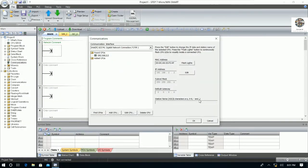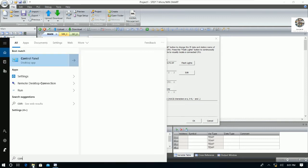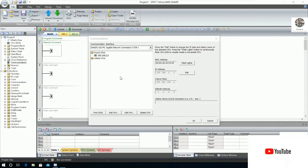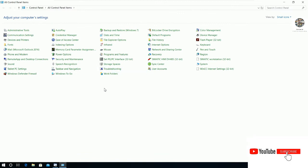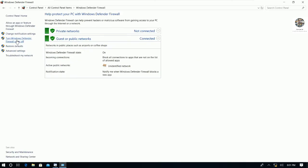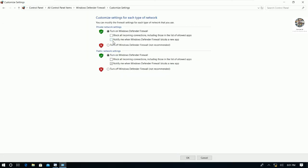One more thing we need to check is the Windows Firewall. Go to the Control Panel, go to Windows Firewall, and make sure we turn it off. Otherwise we cannot connect to the PLC. So we temporarily close the firewall first.